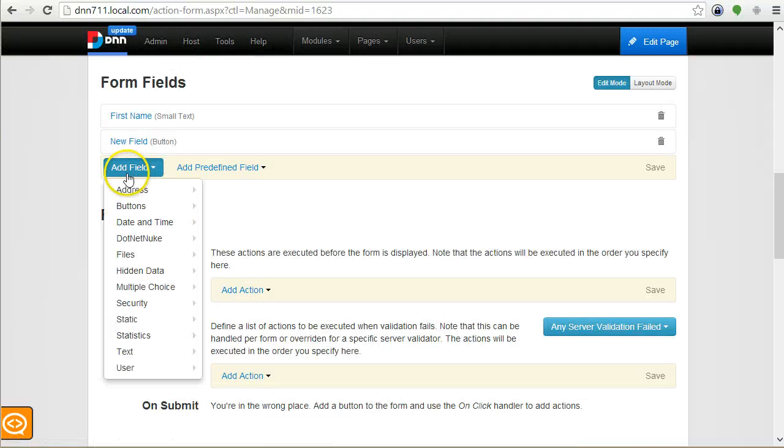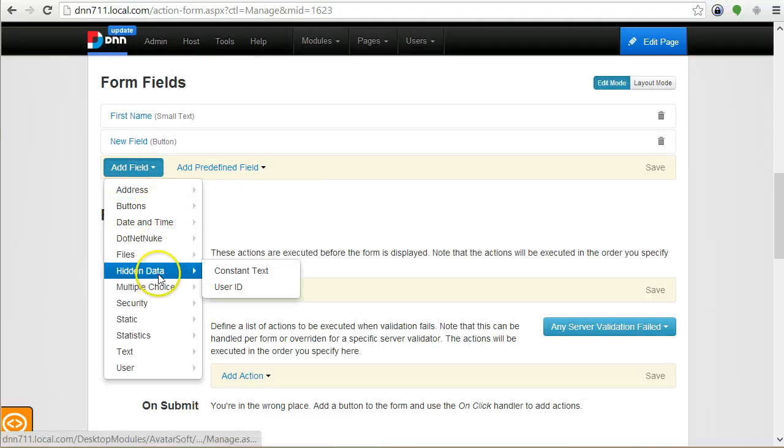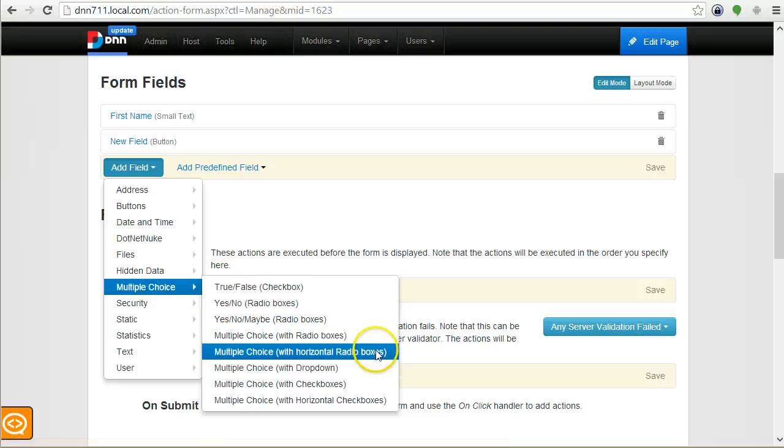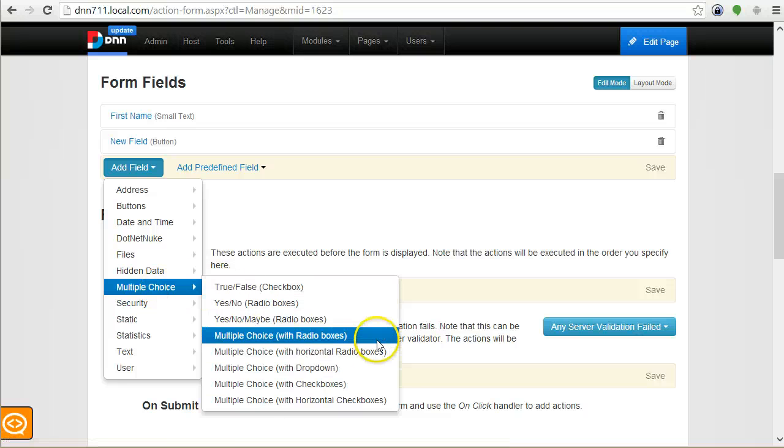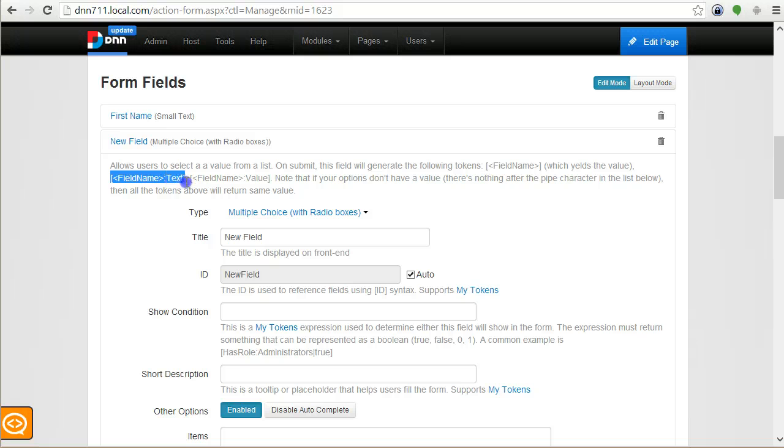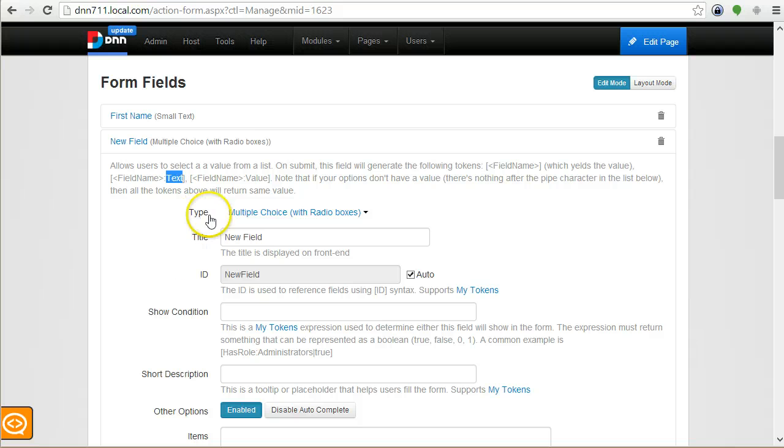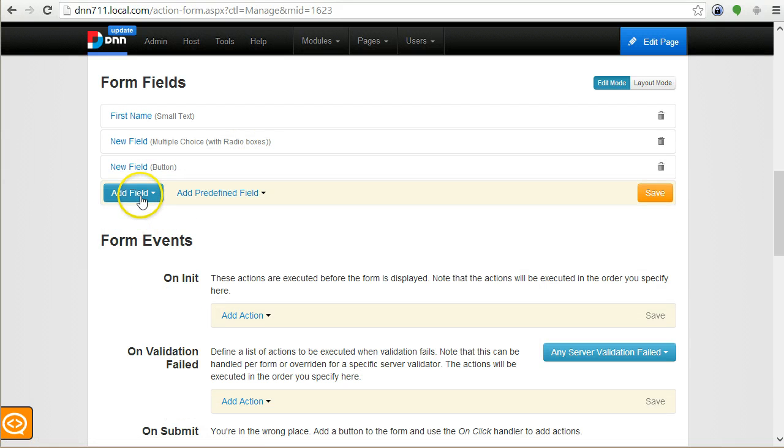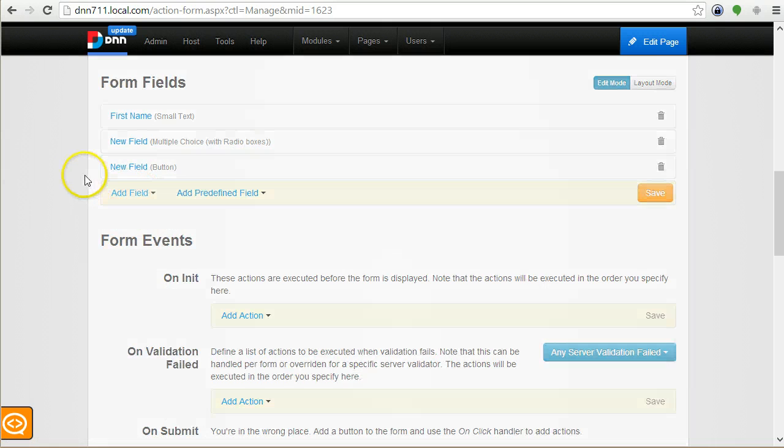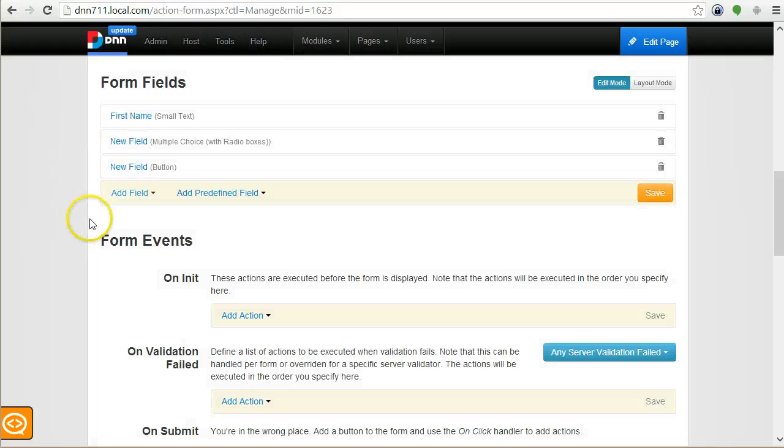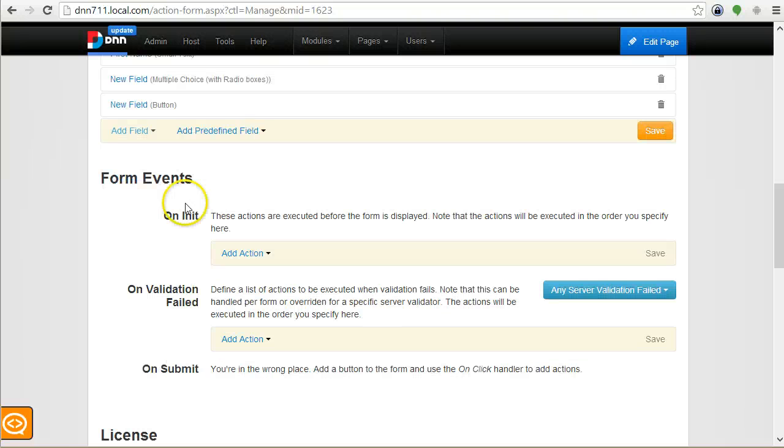Some fields actually generate multiple tokens. For example, let's look at the radio boxes. They will actually generate different tokens to get the selected field name and the selected field value. Then some tokens are produced by actions.